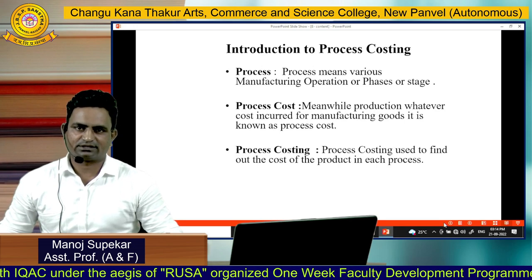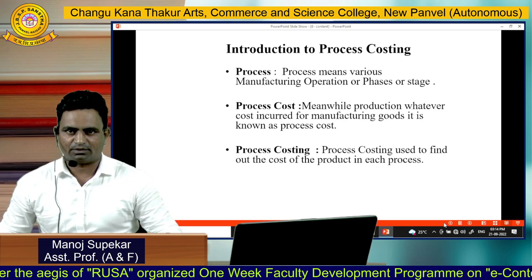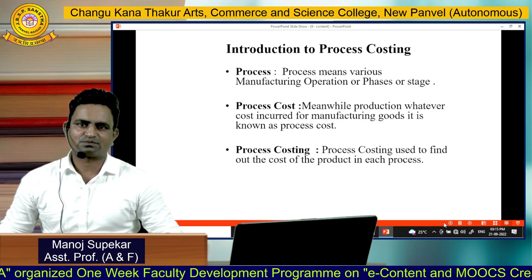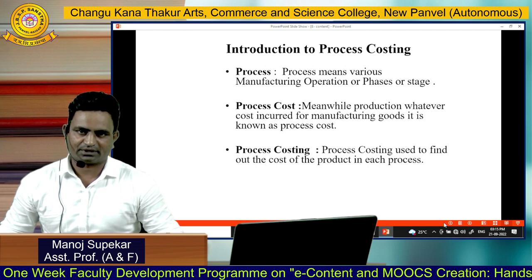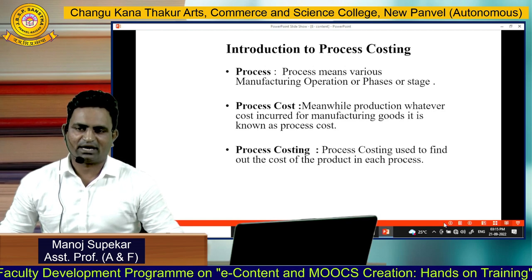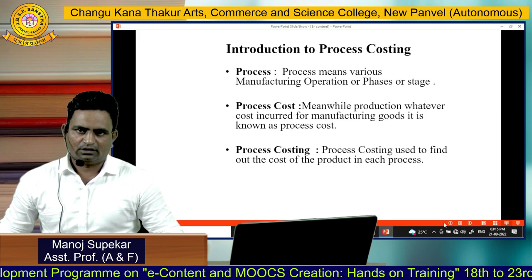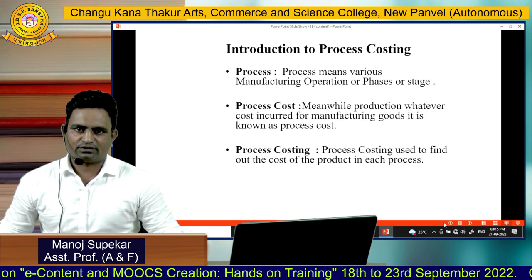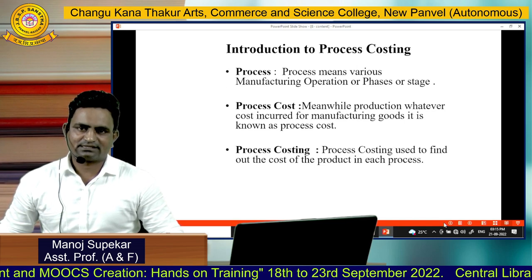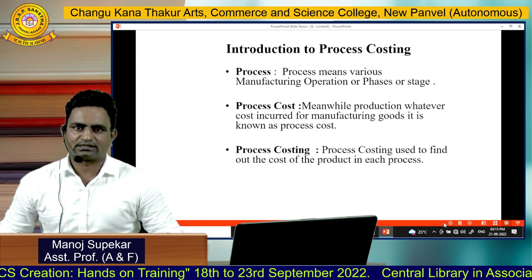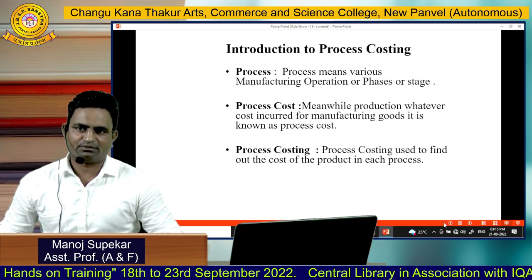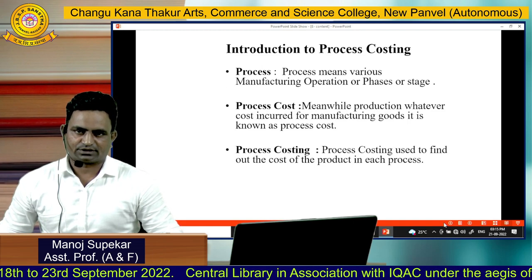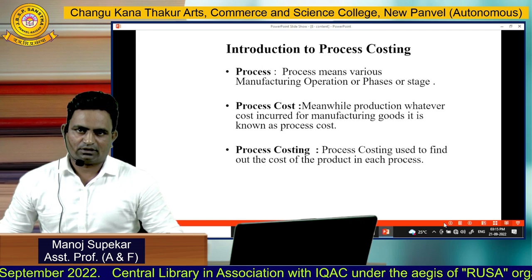The first term is 'process.' What is meant by process? Process means the various manufacturing operations, phases, or stages for manufacturing of goods. The second term is 'process cost.' During the production of goods, whatever cost is incurred for manufacturing of goods is known as process cost. This cost is very important because goods are manufactured on the basis of this cost.